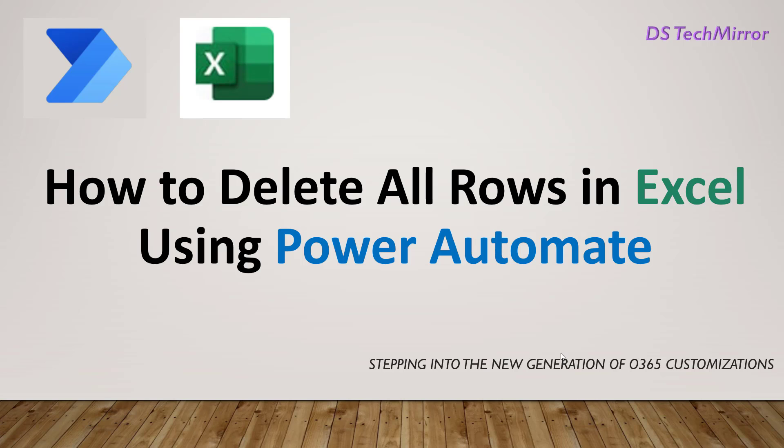Hello friends. Welcome back to our YouTube channel TSTechMirror. Topic for today's video is how to delete all rows in Excel table using Power Automate.